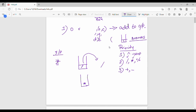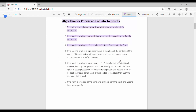When you compare an incoming symbol to the stack, it compares to the topmost symbol. If the priority is equal to the same symbol, it is equal. So first of all, you can clear this and find the points one by one. The first point: scan all the symbols one by one from left to right in the given infix expression.